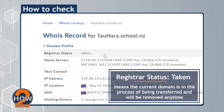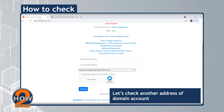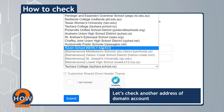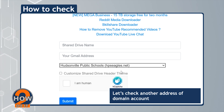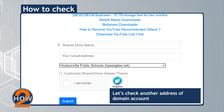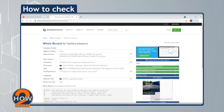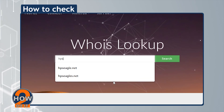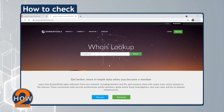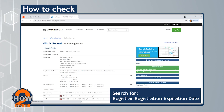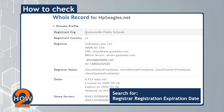Now, let's check another domain account address. Scroll down to the WHOIS record section and look for Registrar Registration Expiration Date.